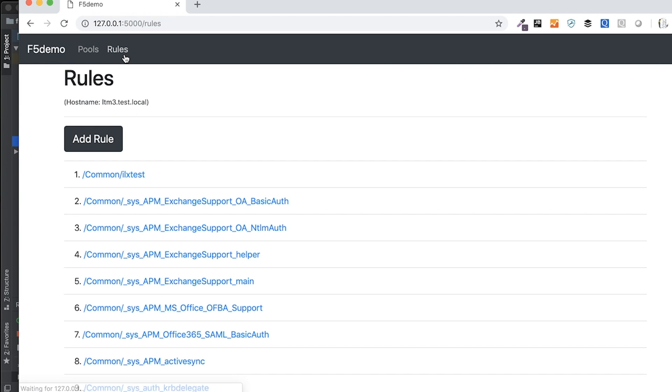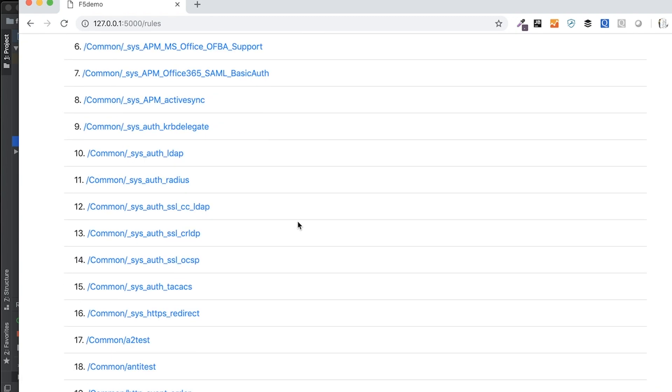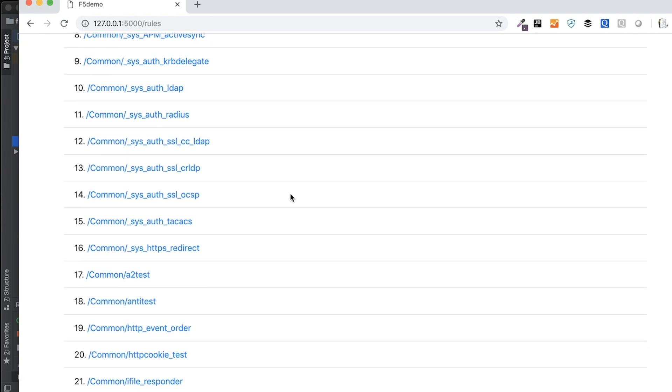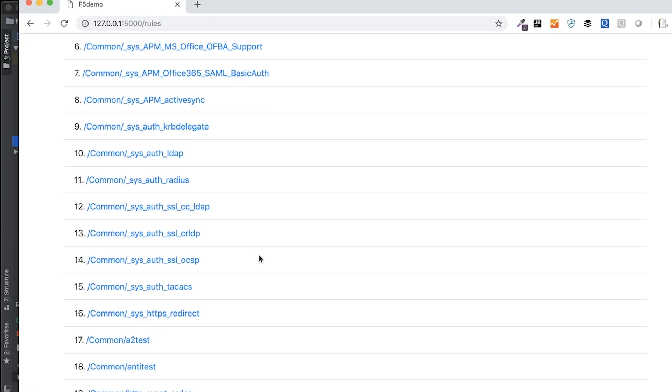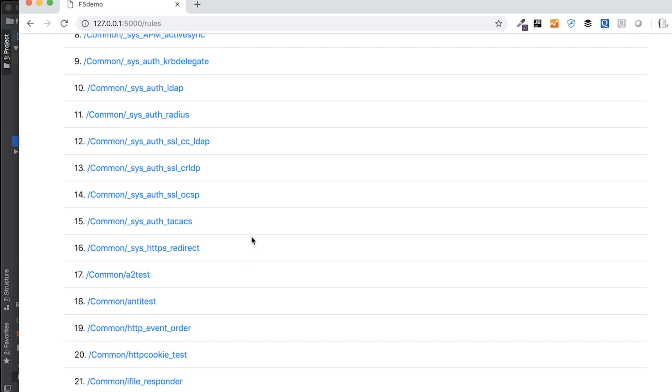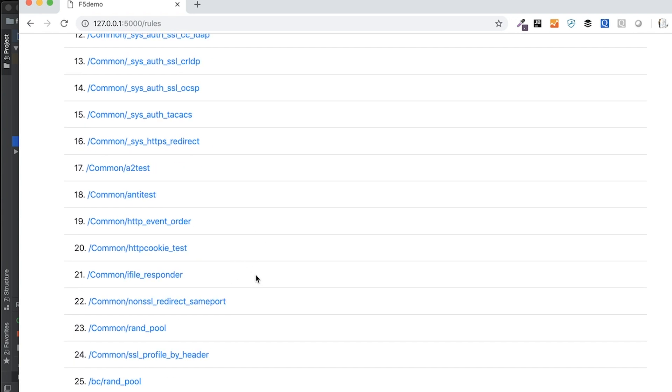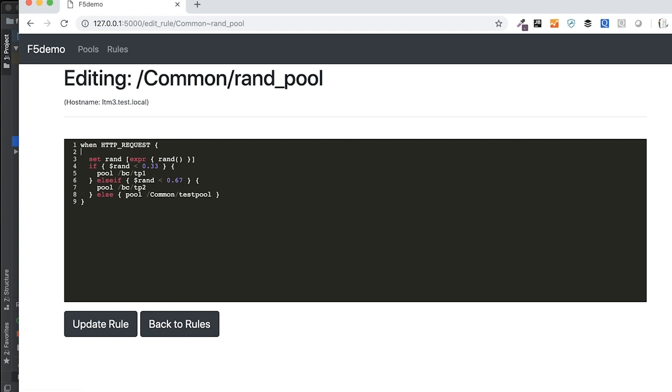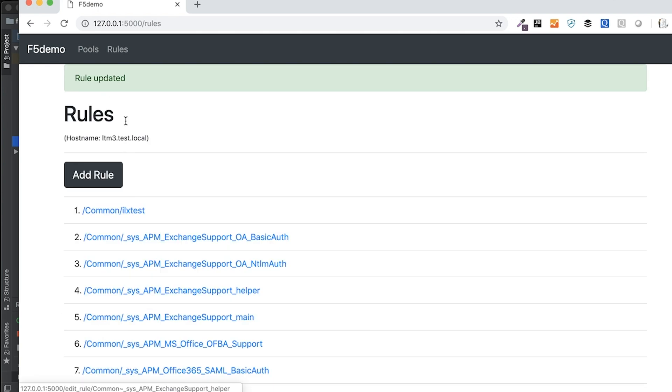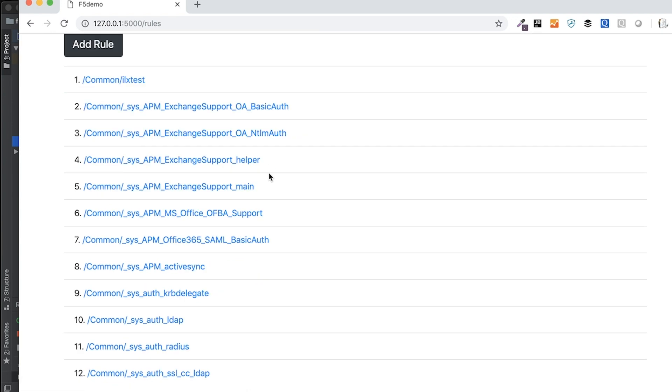Then I can come over to the iRules listing, and we can do a couple different things here. I actually built this one out a little further than I did pools, in that we can actually manipulate these. So if I click into this random pool, I can add a comment in here. This is a comment, and then go ahead and update that rule, and so it tells me that the rule is updated.